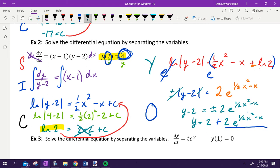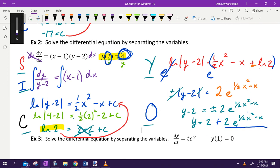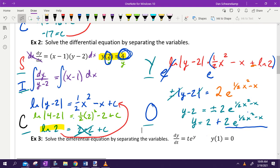We use the acronym SICYO: Separate, Integrate, solve for C, solve for Y, Options. If you remember that pattern you're going to do well. Questions on what we did on that one?